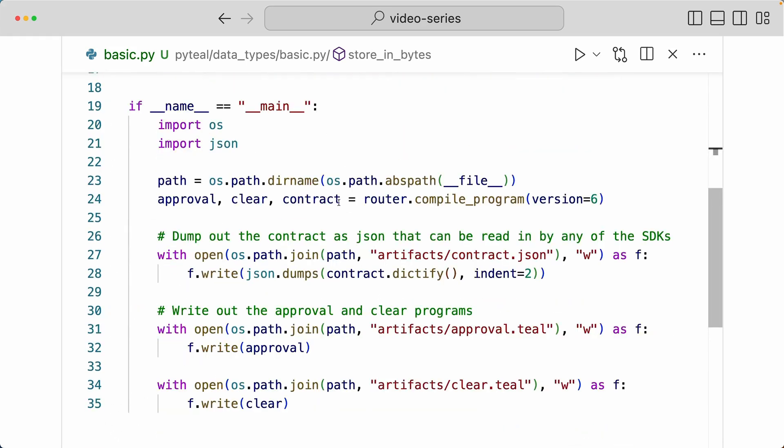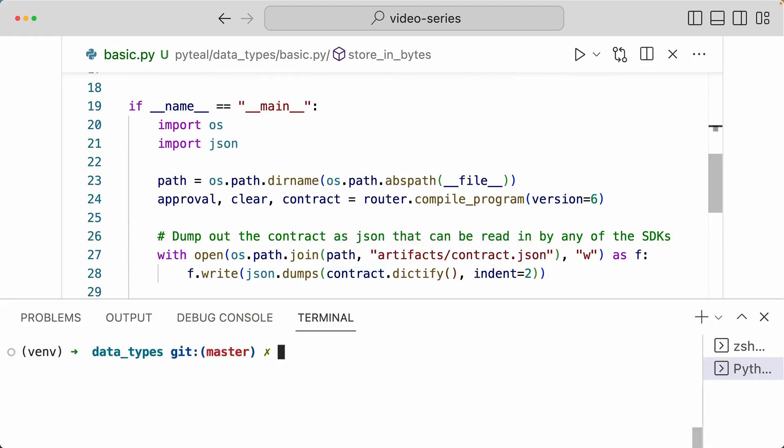Now down here, I have the same code that is going to compile the smart contract and write out the artifacts in the file system. I'm going to open up my terminal and run this file.